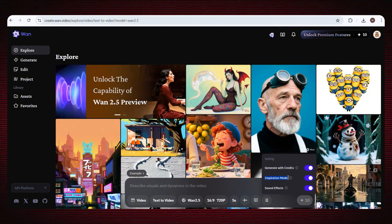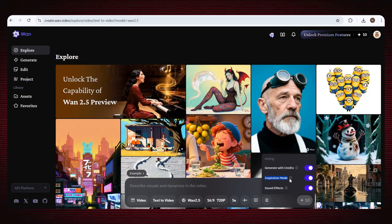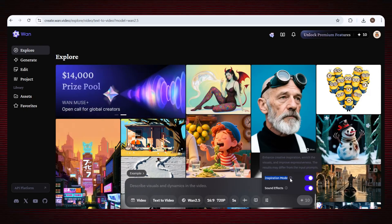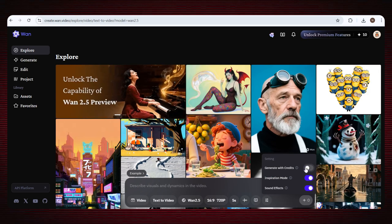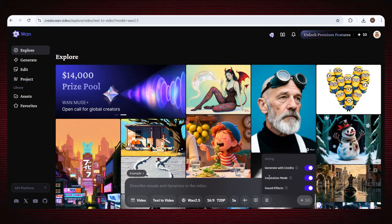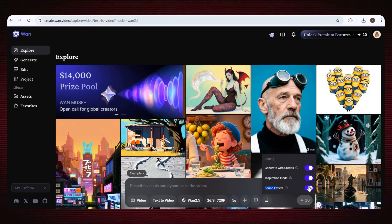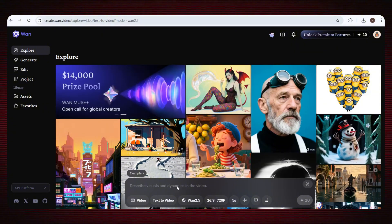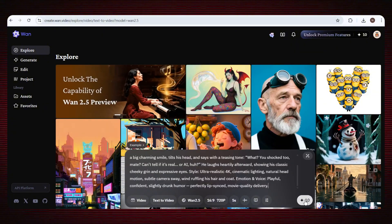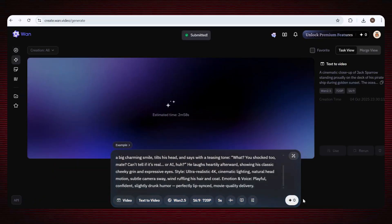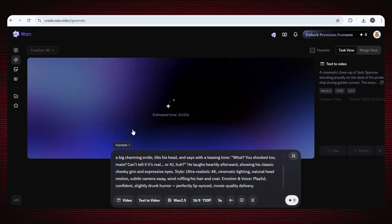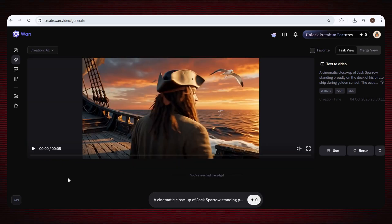I'm not going to wait because I have the TempMail trick, so enable the generate with credit option. A quick heads up: if the TempMail trick doesn't work in the future, you can use inspiration mode to generate your videos for free. I also enable the sound effect option, then enter the prompt for my video and click generate — and now our video has started generating.